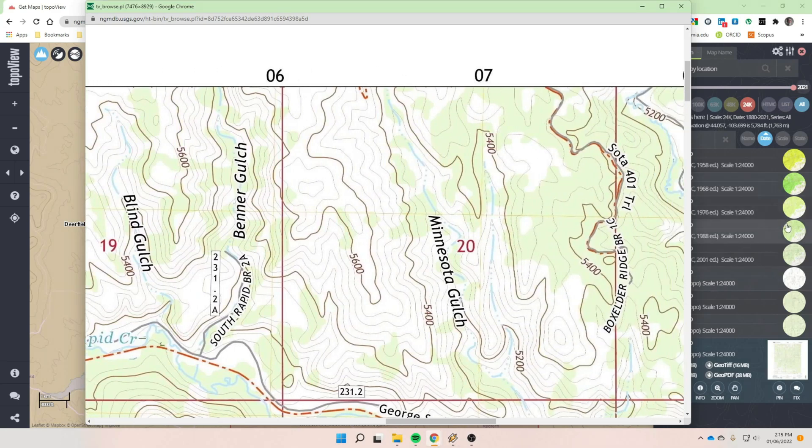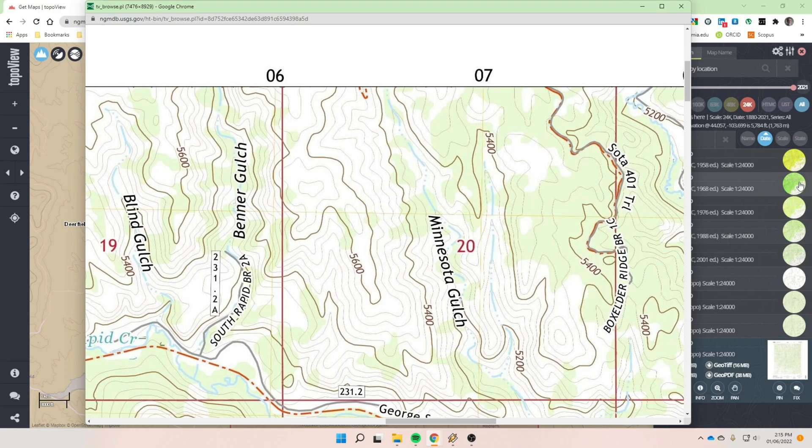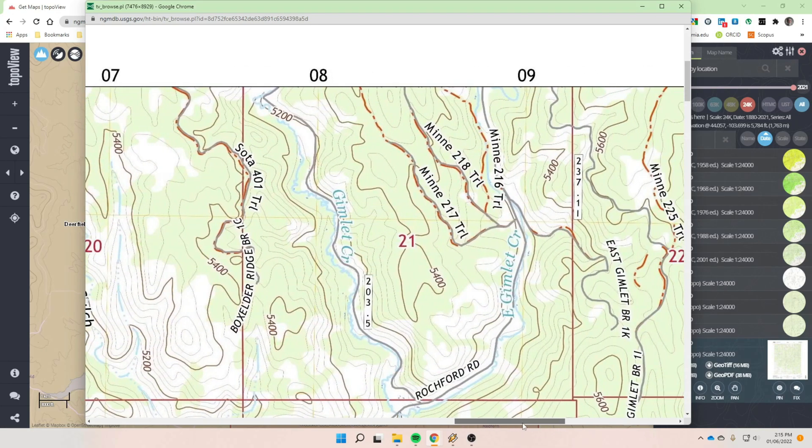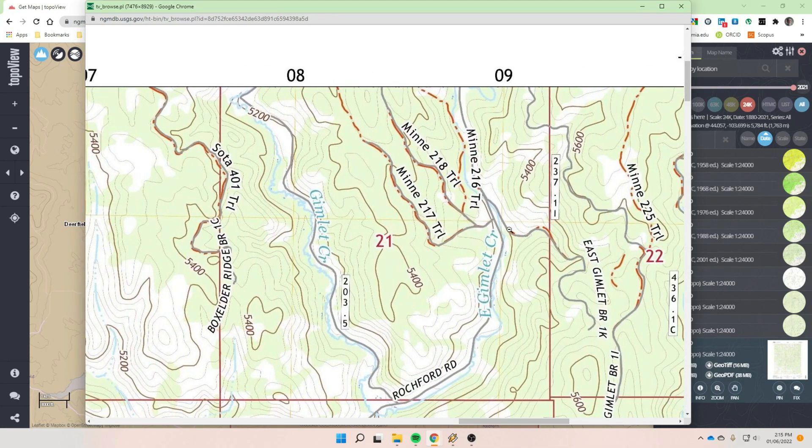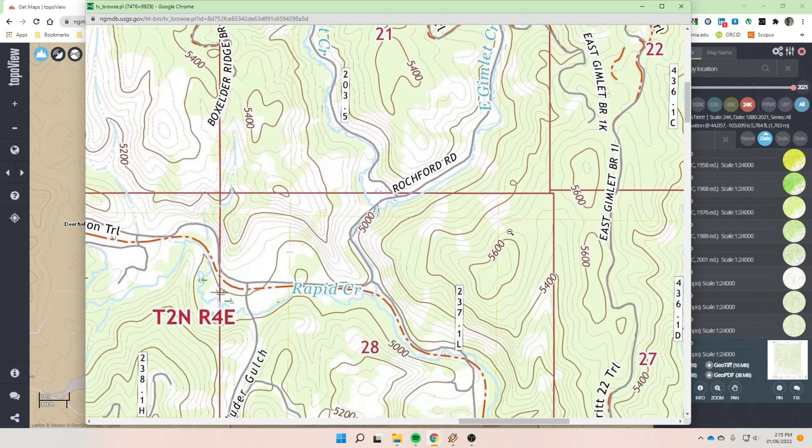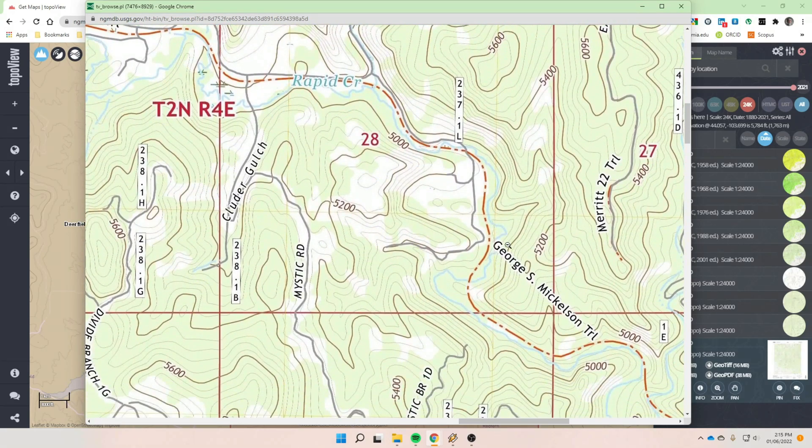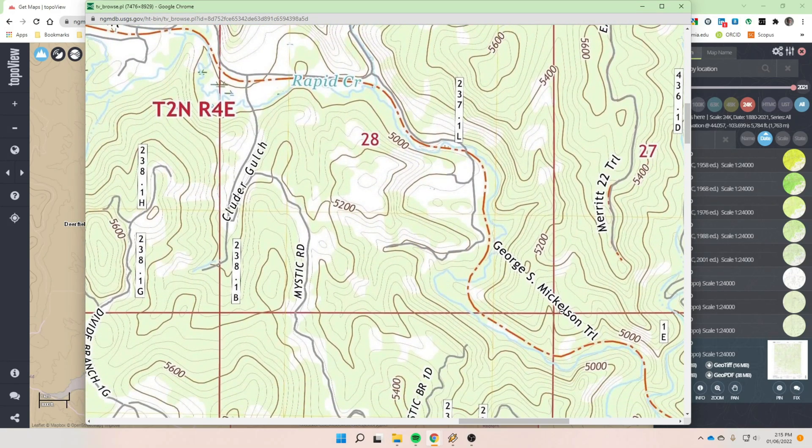So it just depends on what you want. Usually these older ones here are just a photocopy. As you saw on one of these that we clicked on, down in the corner was a stamp, somebody had stamped it and had a date on it. Those are paper maps that were scanned in. These are digital copies here. And so depending on what you want, you have these different products.